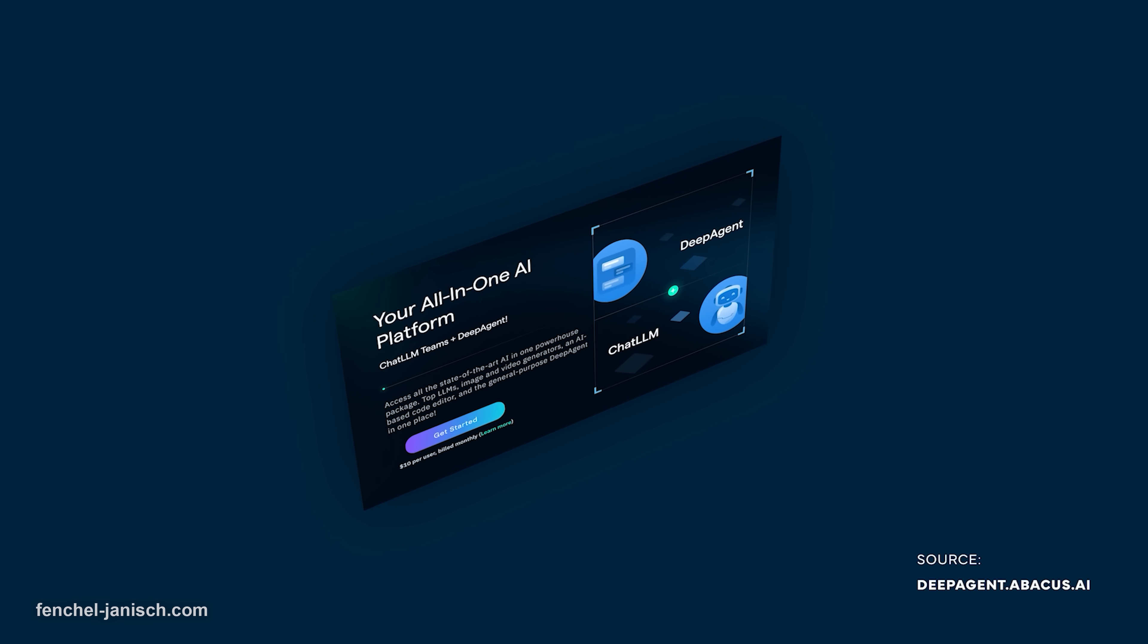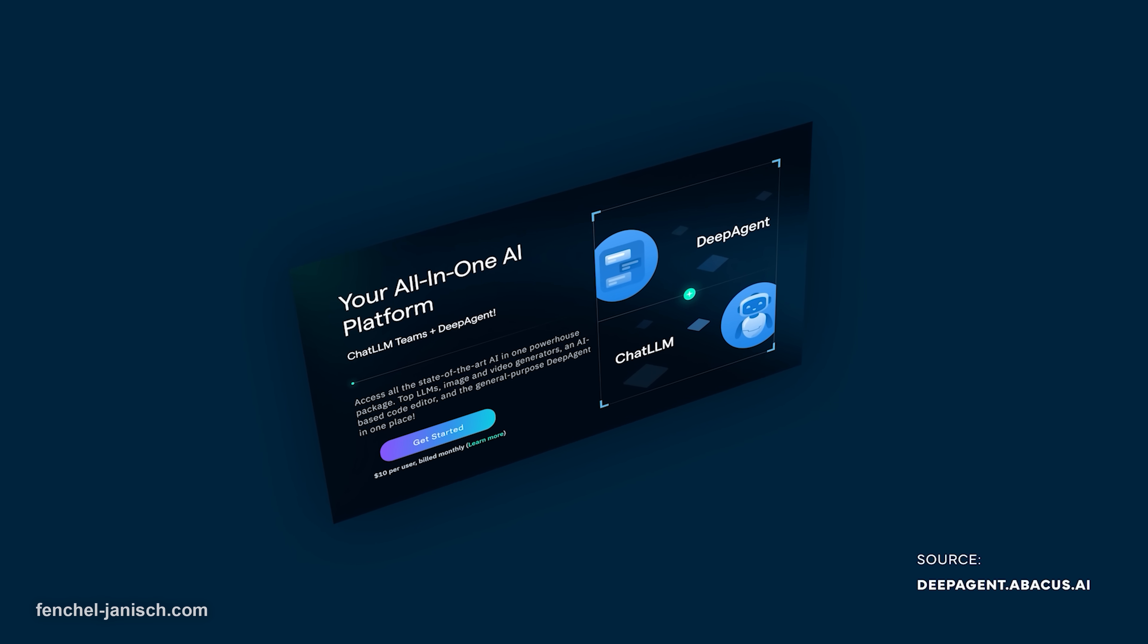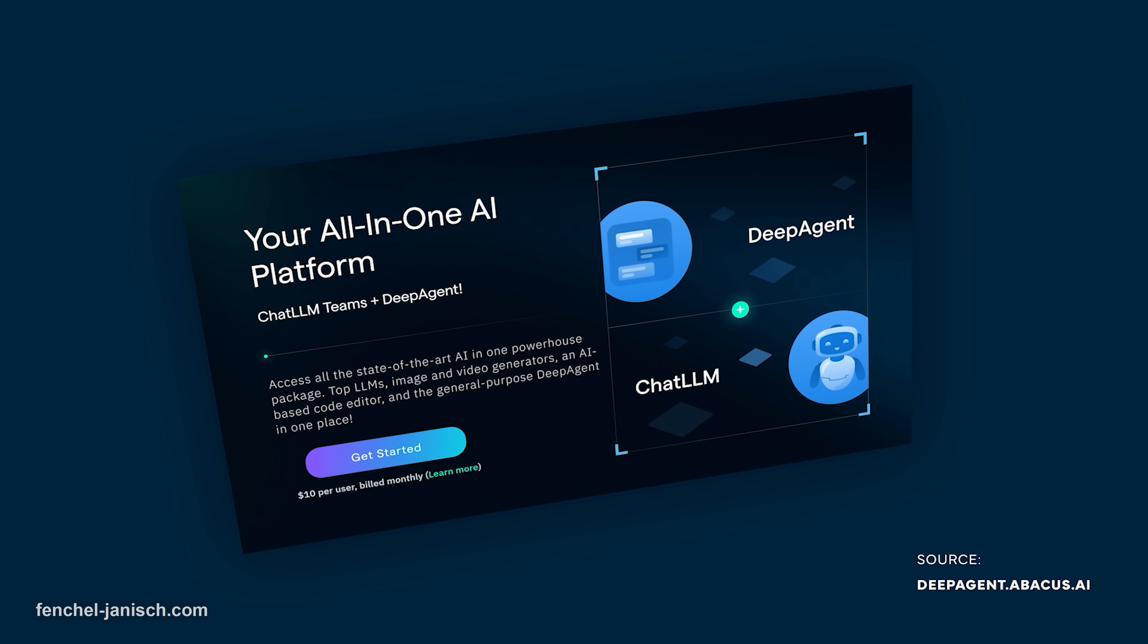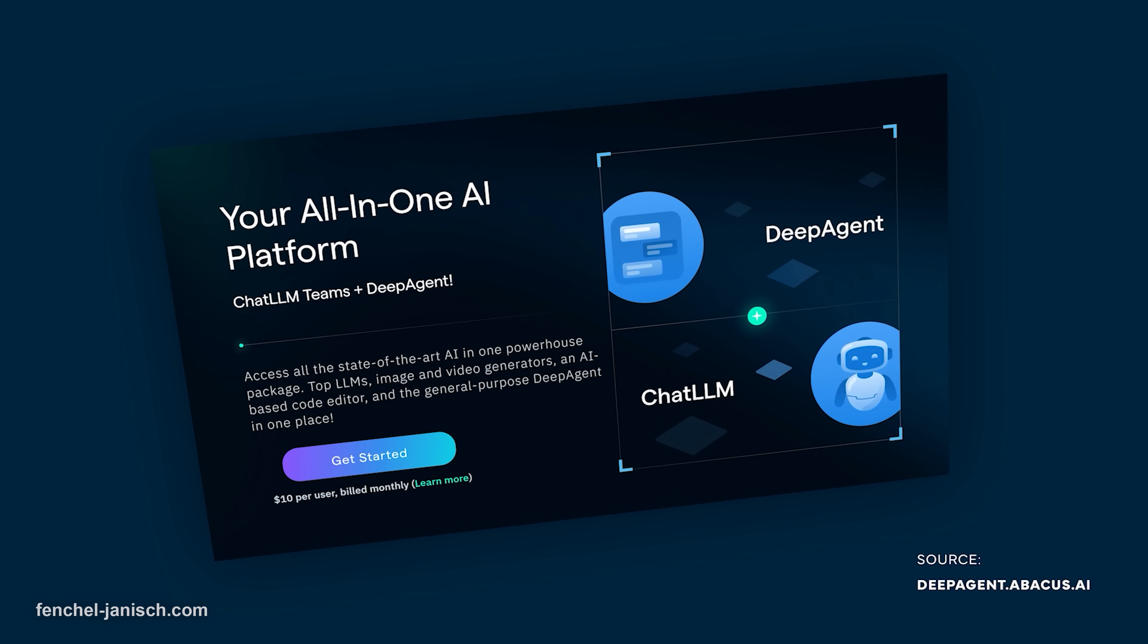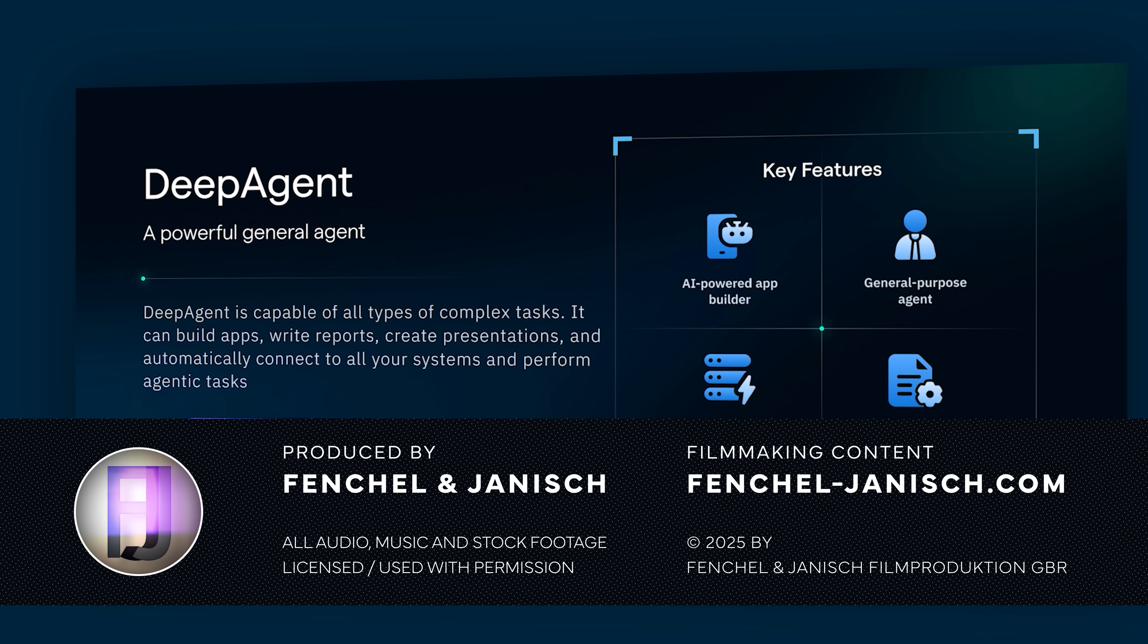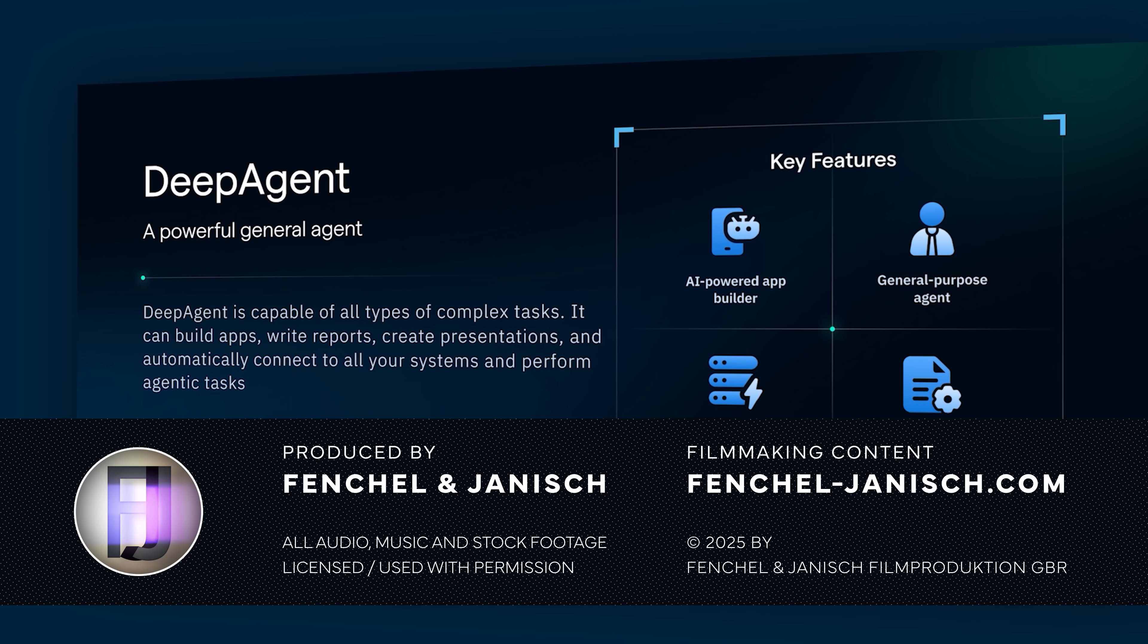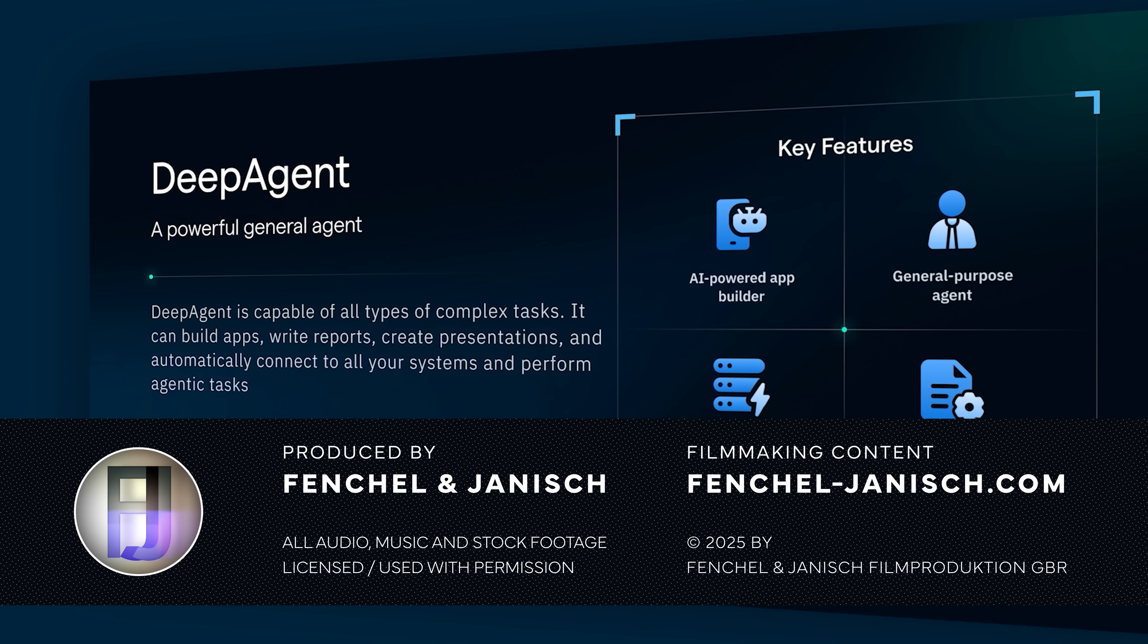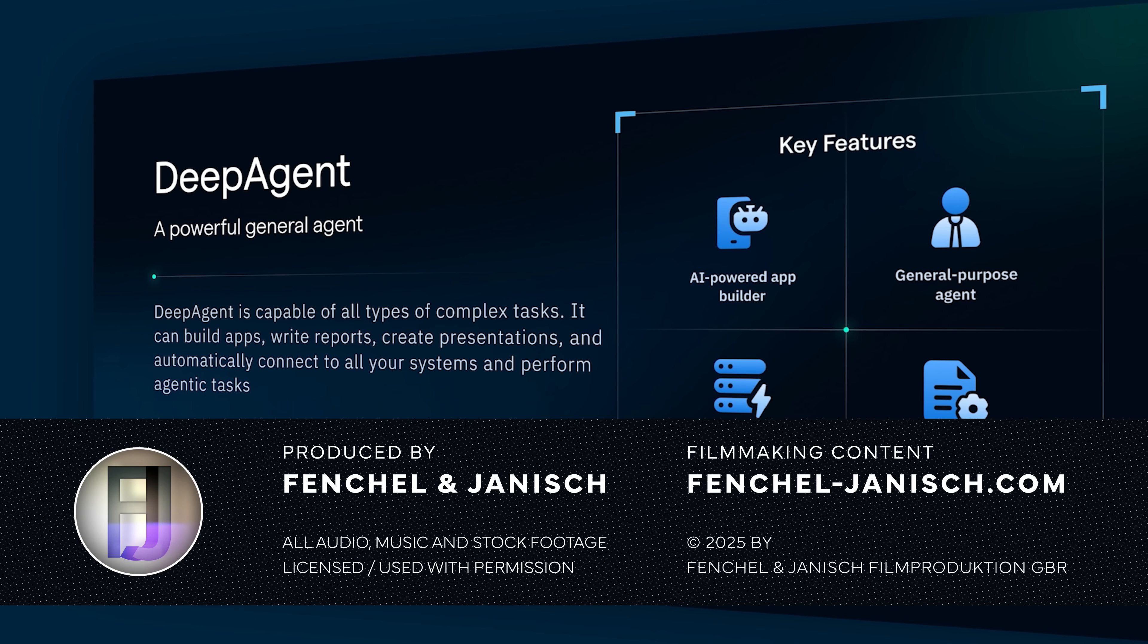If you want to learn more about DeepAgent, then click now on the link in the description below. I'll see you next time.